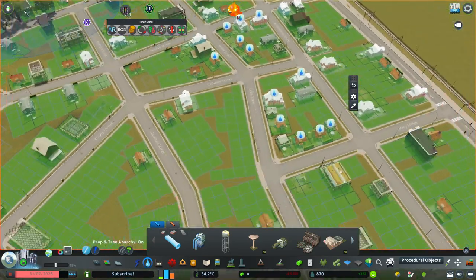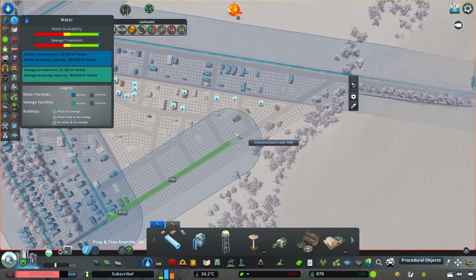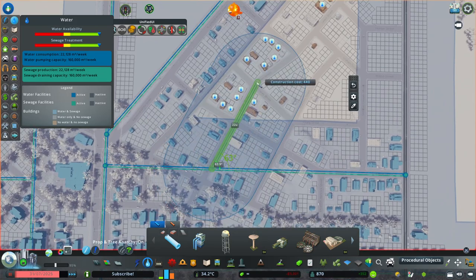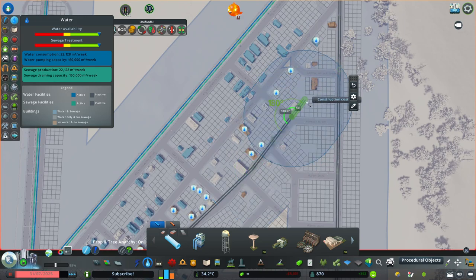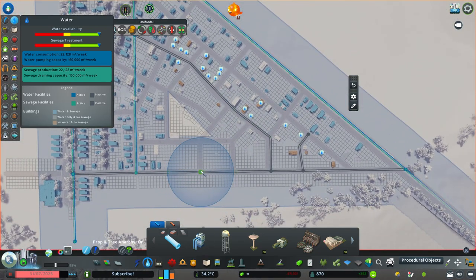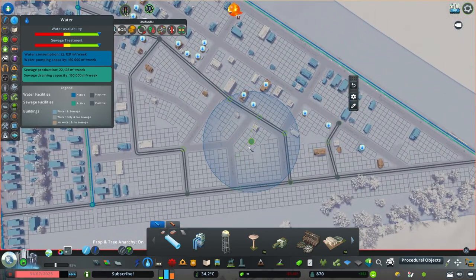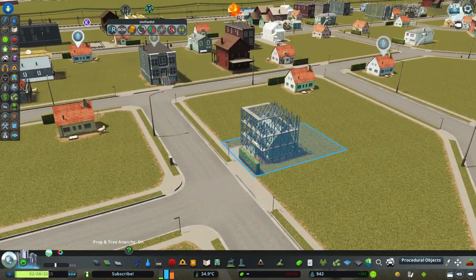I forgot to add water supply. If you want an extra challenge, you can have a self-imposed rule of only putting water pipes under the roads — I think City Planner Plays does that. But I mostly put the pipes to cover the most area, because I am scared of reaching the network or node limit.